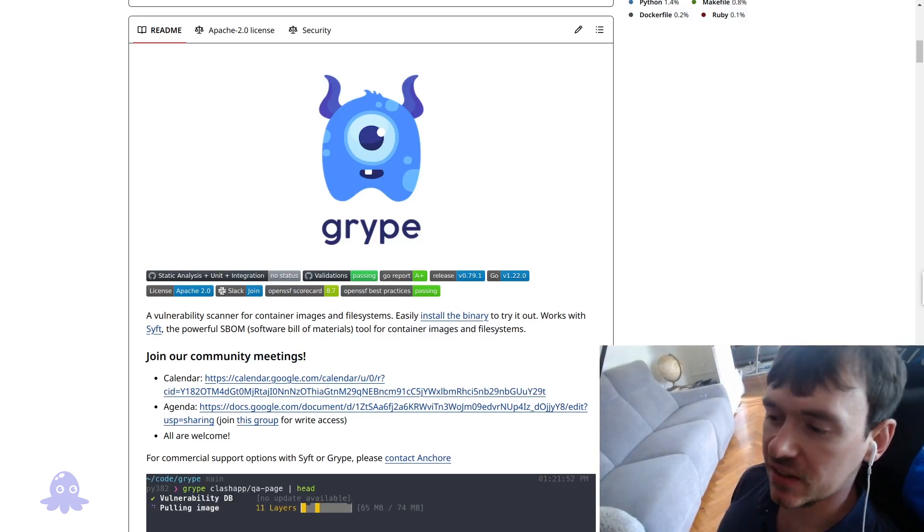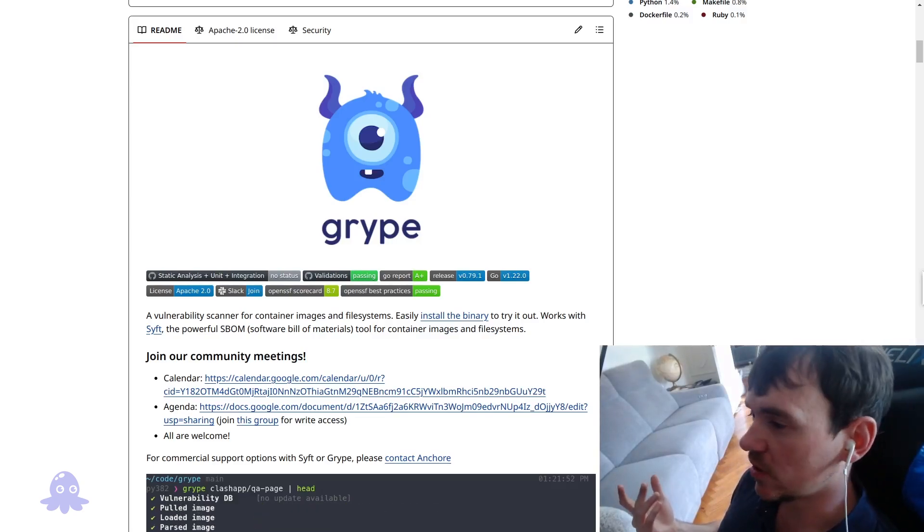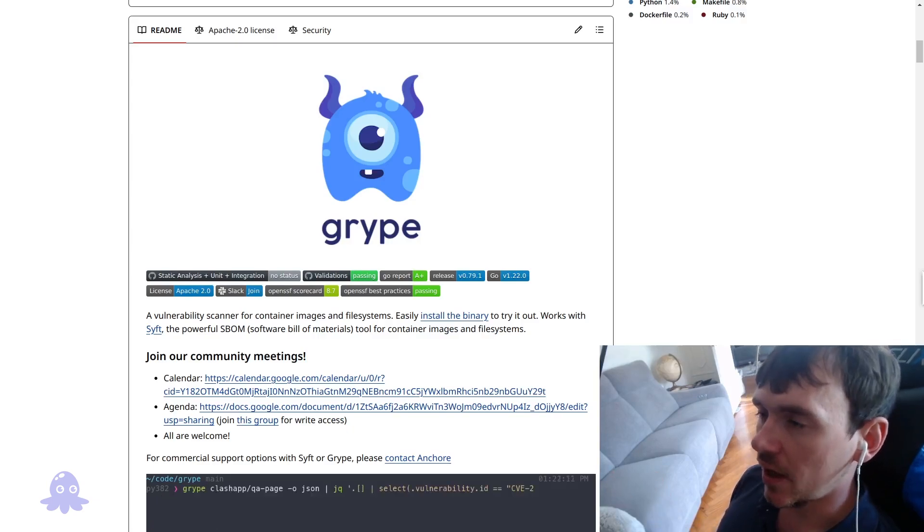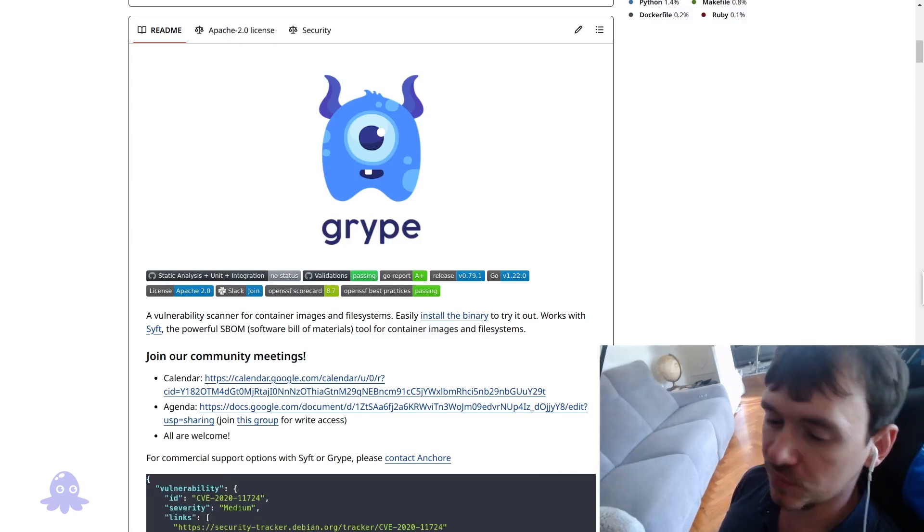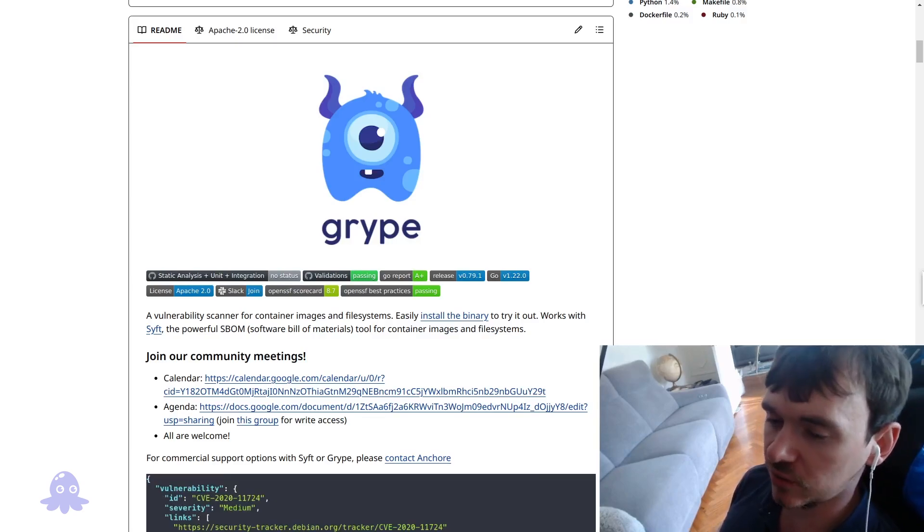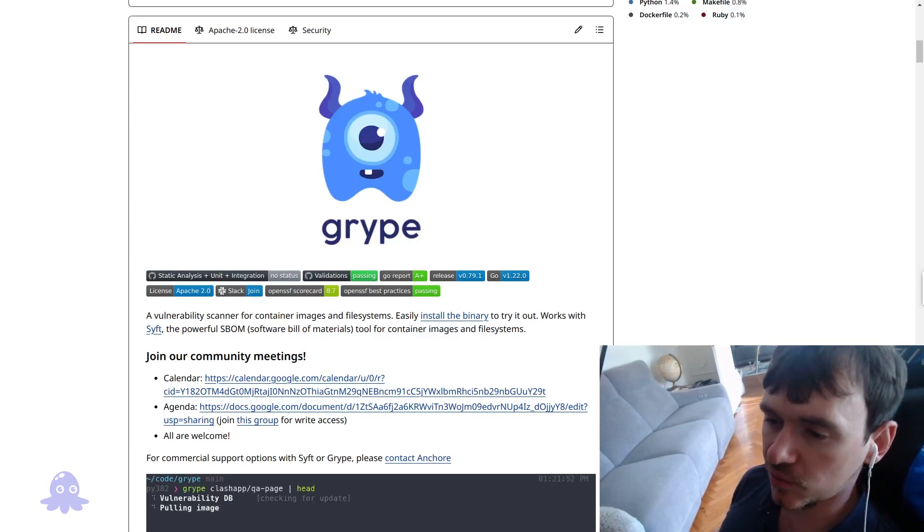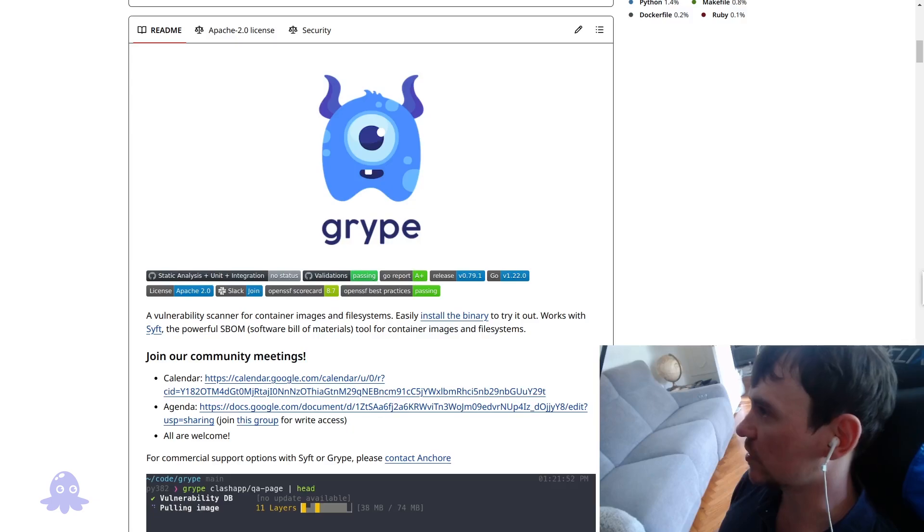So Gripe scans container images in various forms - Singularity, Podman, Docker. It also scans what they call file systems or folders such as node modules folders, Python virtual environments, Rust cargo, and so on.